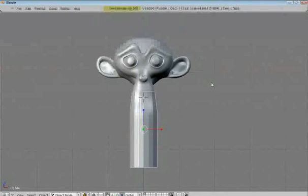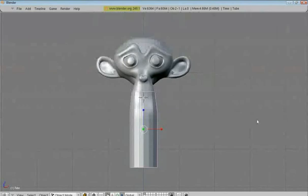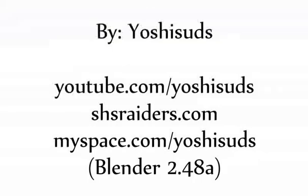So I hope you enjoyed this tutorial. Hope it's informative. Check out more of my videos at Youtube.com slash Yoshi Suds. And thank you for watching.